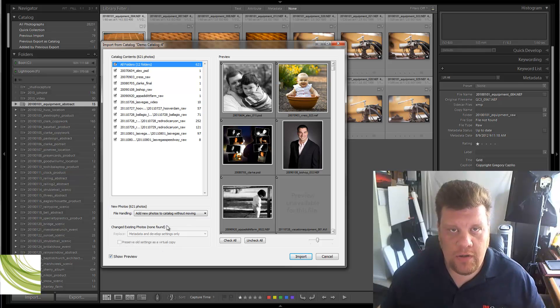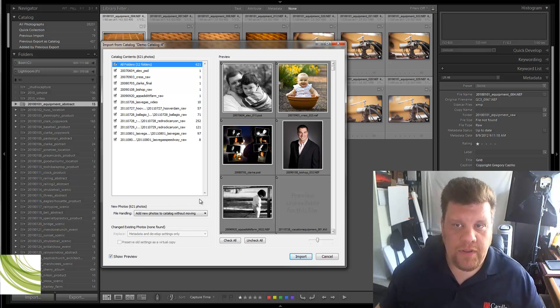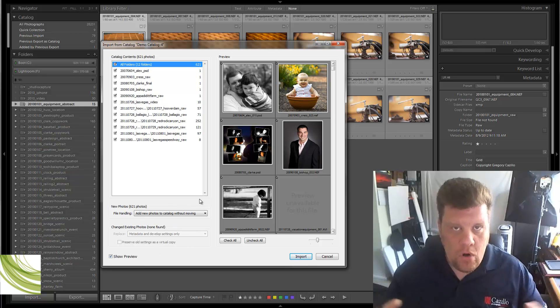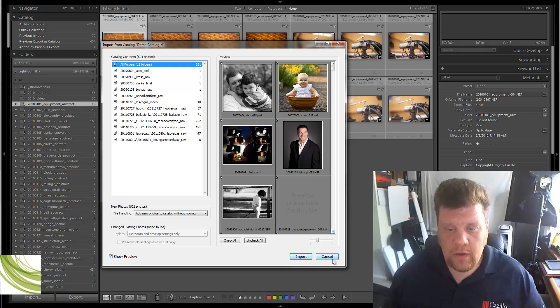And then I want you to do Add New Photos to Catalog without moving. It's going to copy over all the Develop Settings, all the metadata, all the virtual copies, all the everything. Basically, it's going to merge these two catalogs one to another.